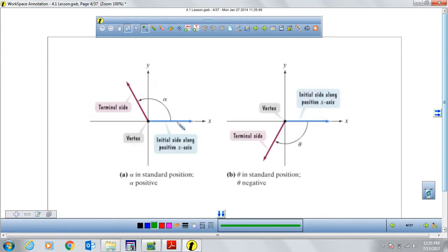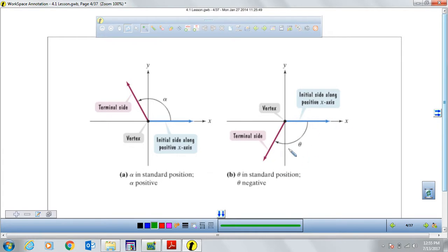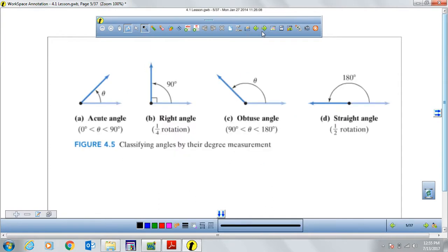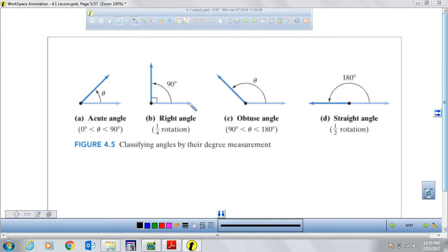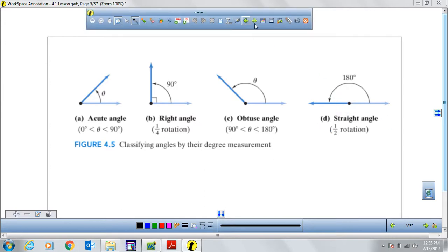A positive angle is formed if the angle goes counterclockwise from the x-axis, and a negative angle is formed if we go clockwise starting from the x-axis. An acute angle measures less than 90 degrees but greater than zero. A right angle measures exactly 90 degrees. An obtuse angle measures more than 90 degrees but less than 180 degrees. A straight angle measures exactly 180 degrees. We're going to talk about this in terms of rotations afterwards.